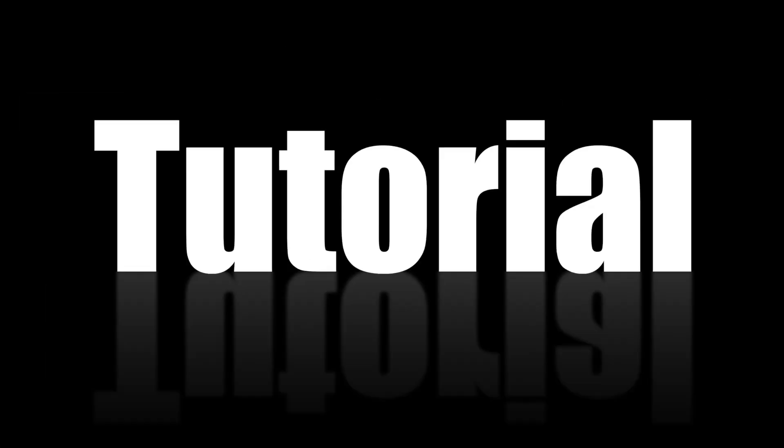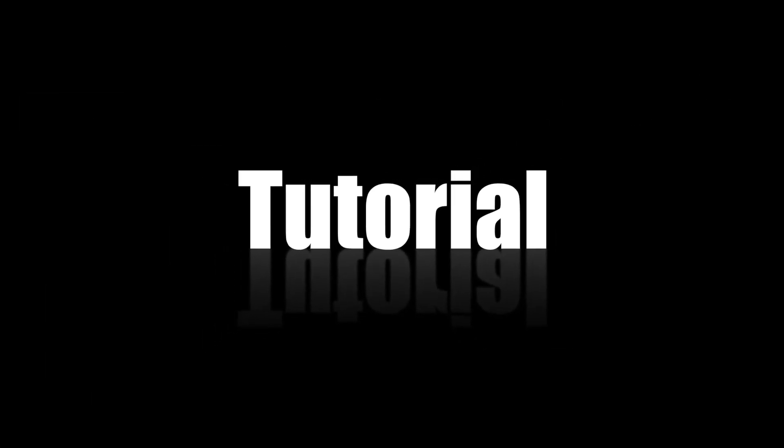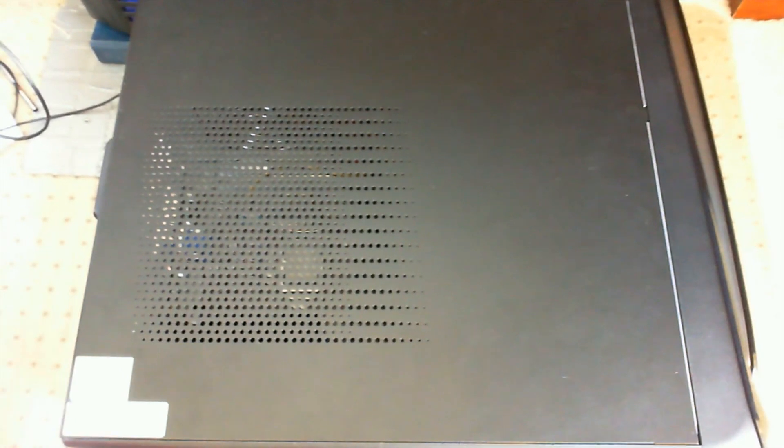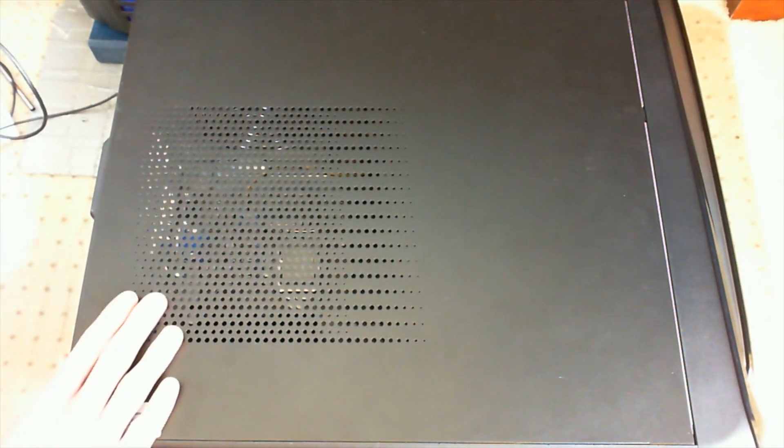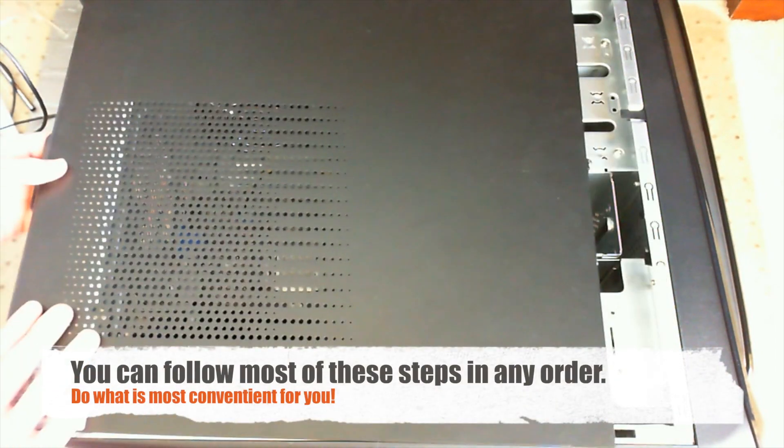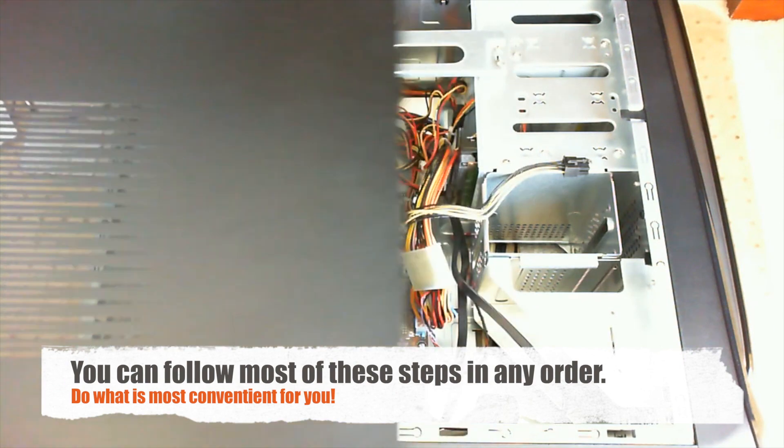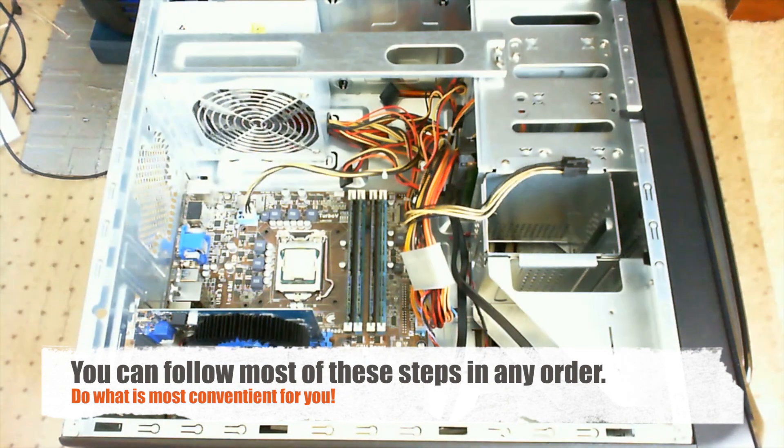Hello everybody, this is Macintosh here and this video is going to show you how to replace a motherboard in a computer. The first thing you're going to want to do is turn off the computer and take it apart by removing the case lid.